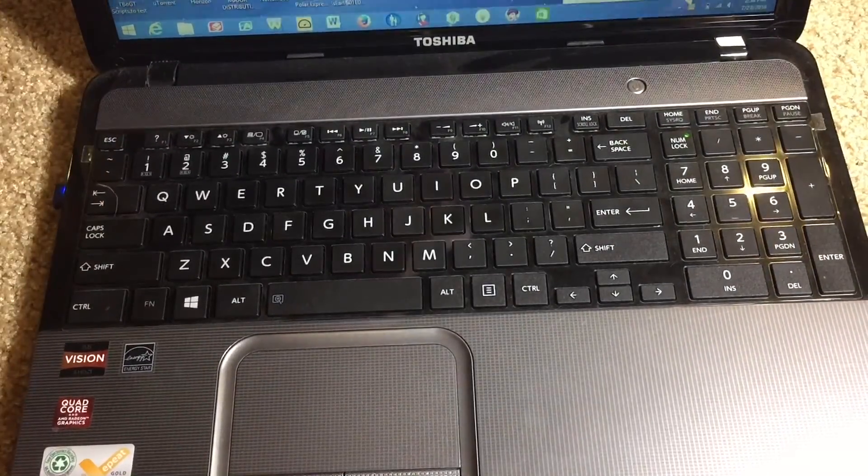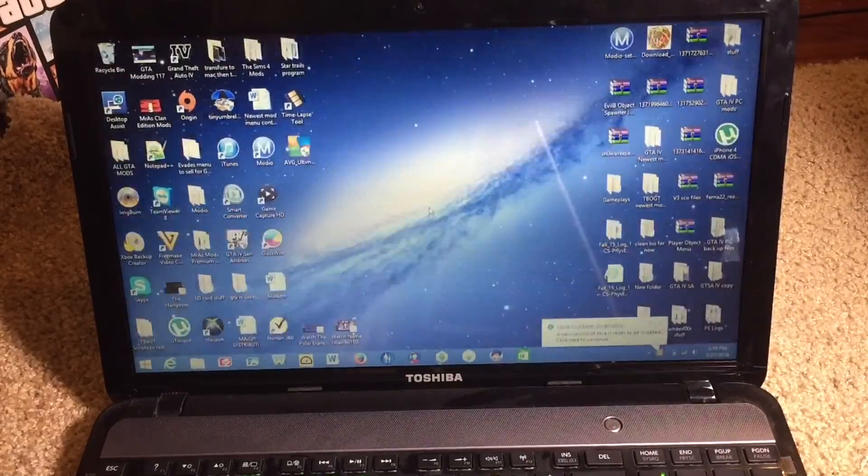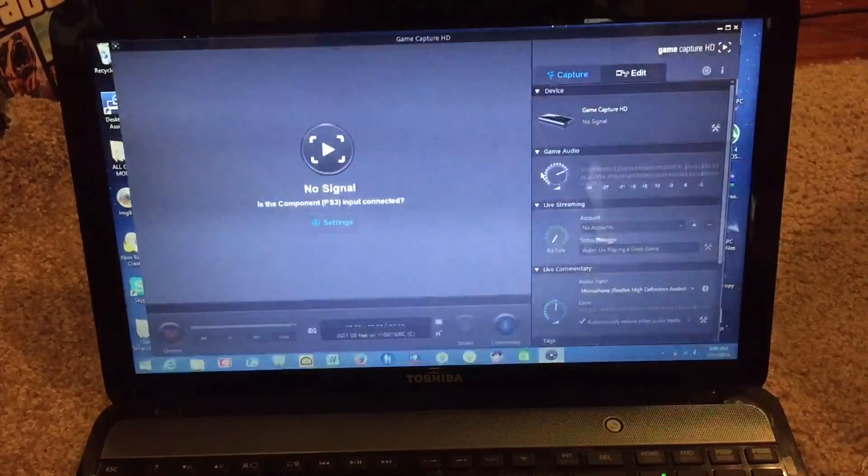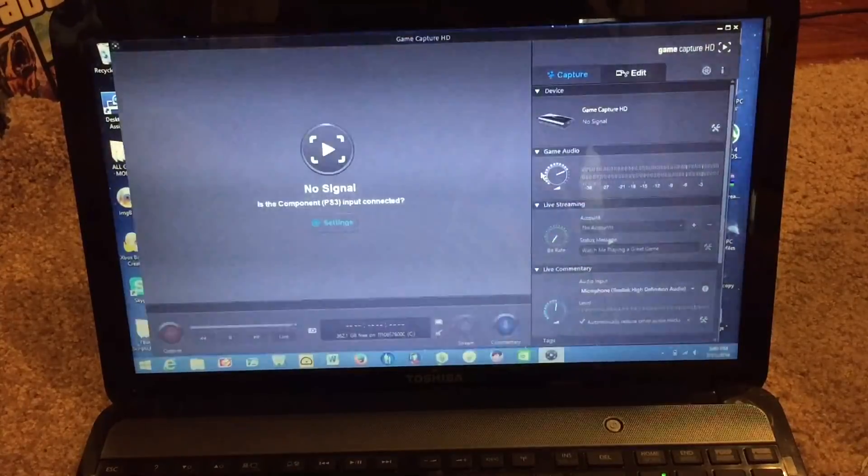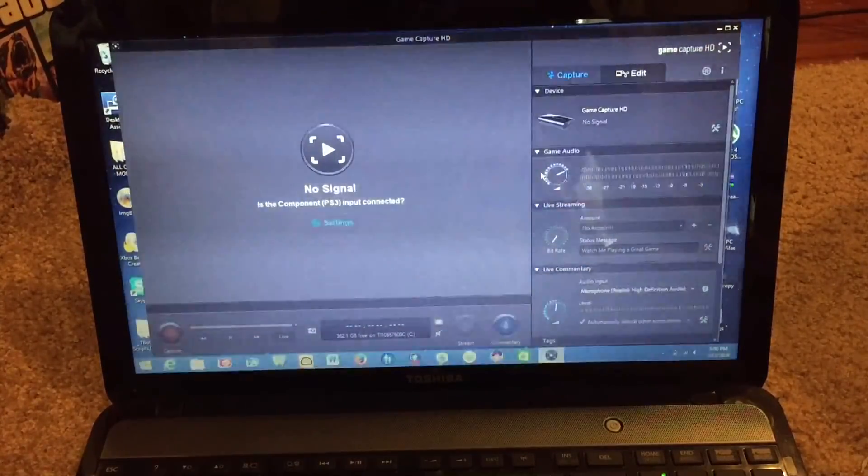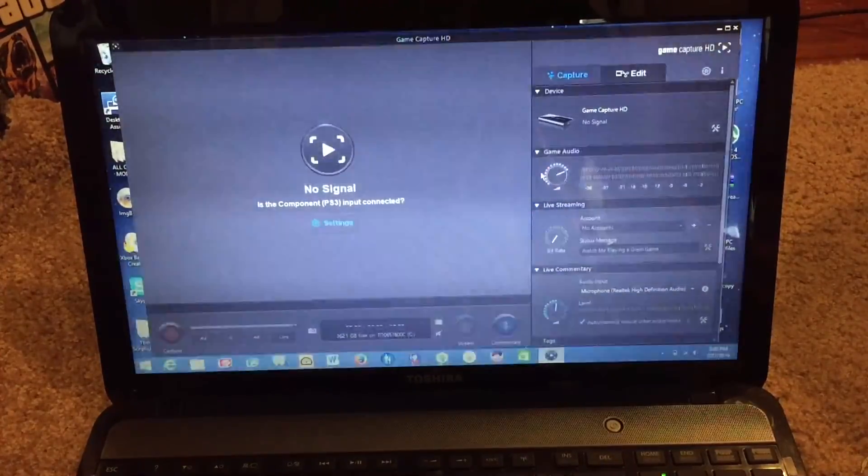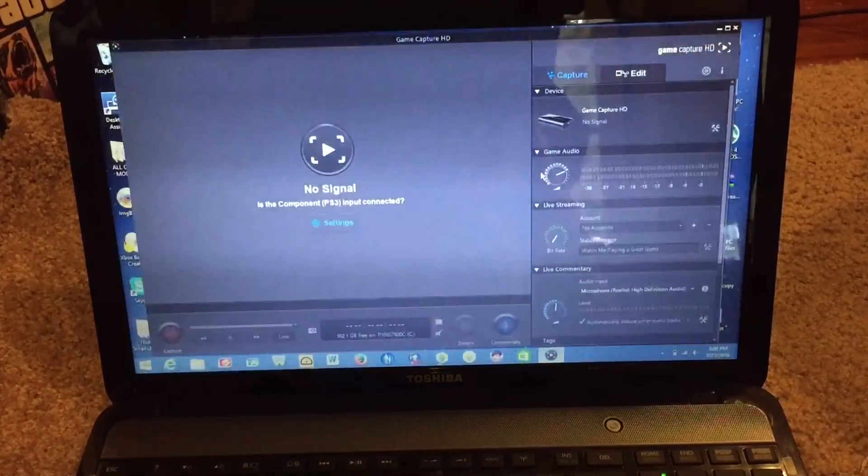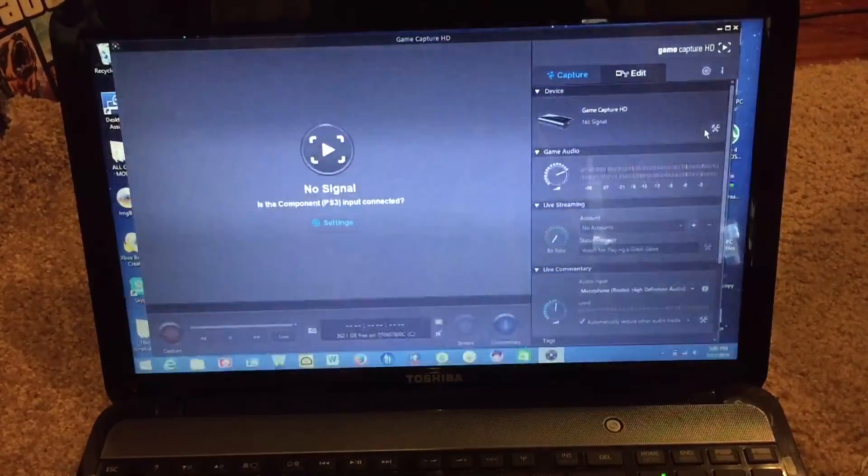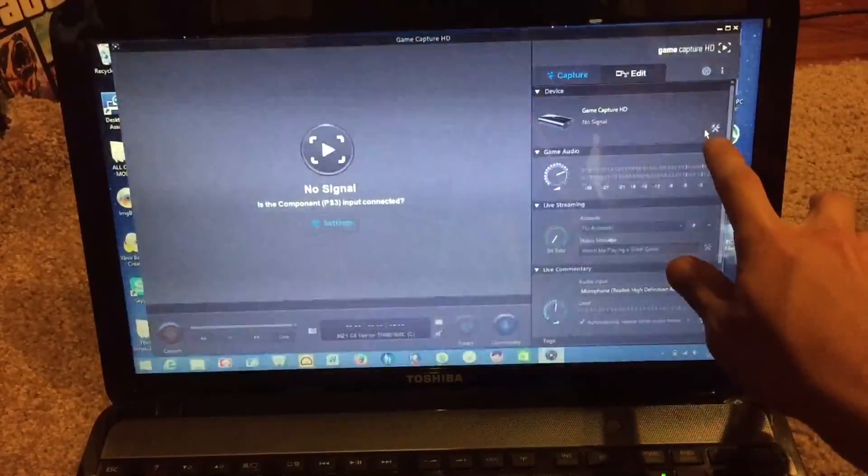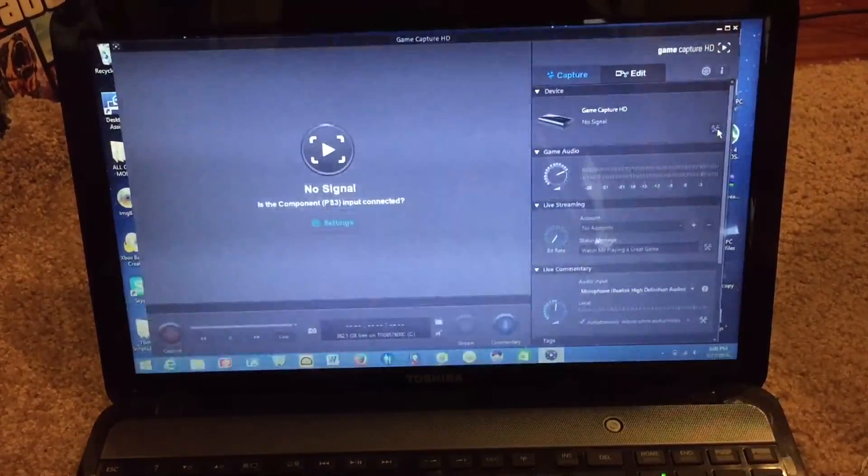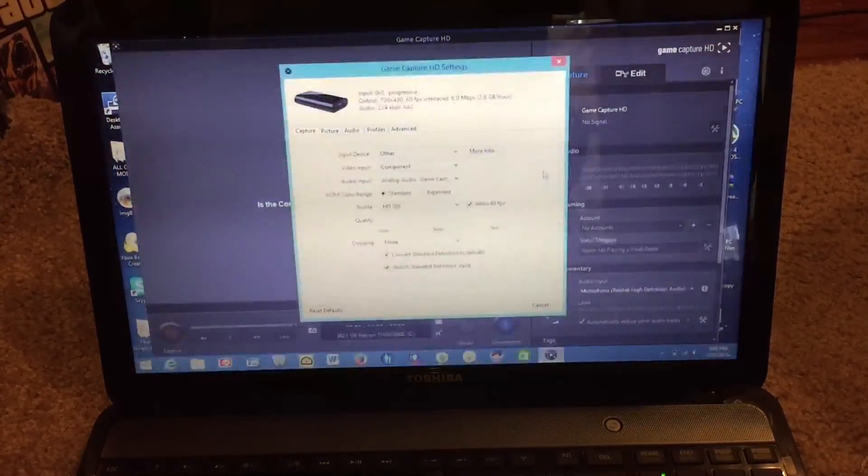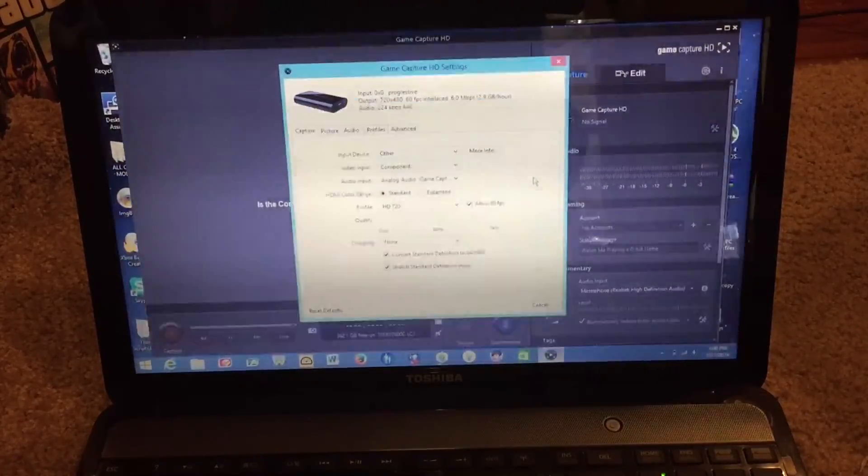So if we go up onto the screen we can then go and open up the Elgato software. So now that the Elgato software is open, there are a few settings that you're going to have to change before you can capture your gameplay. So what we need to do is you need to go right over here to the little settings icon right here under the Game Capture HD icon. So go ahead and click on that and it should bring up the settings panel.